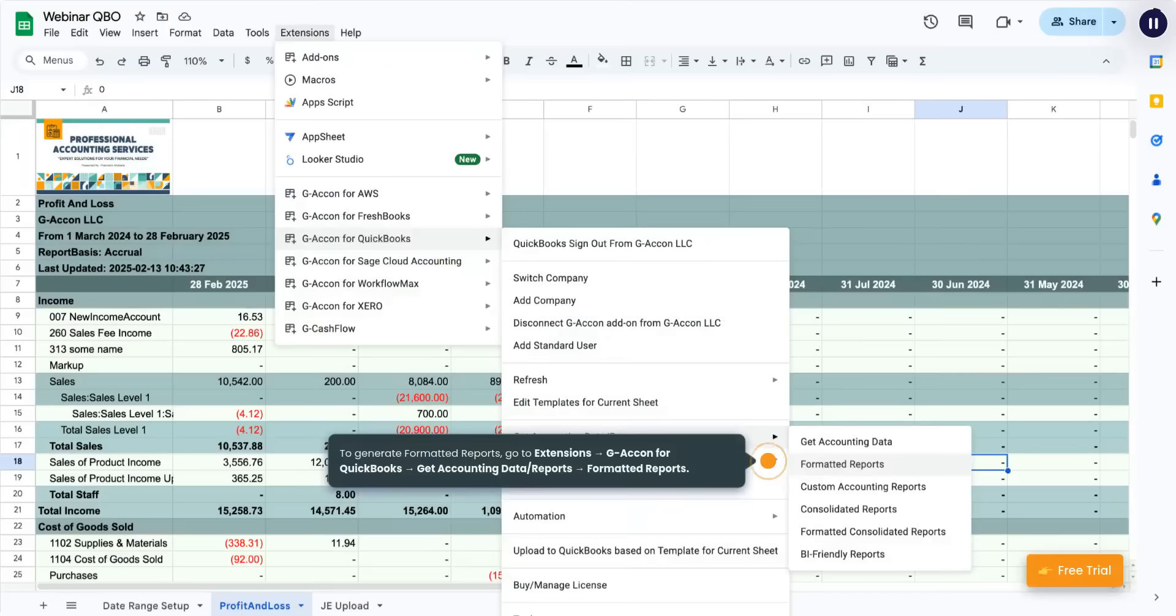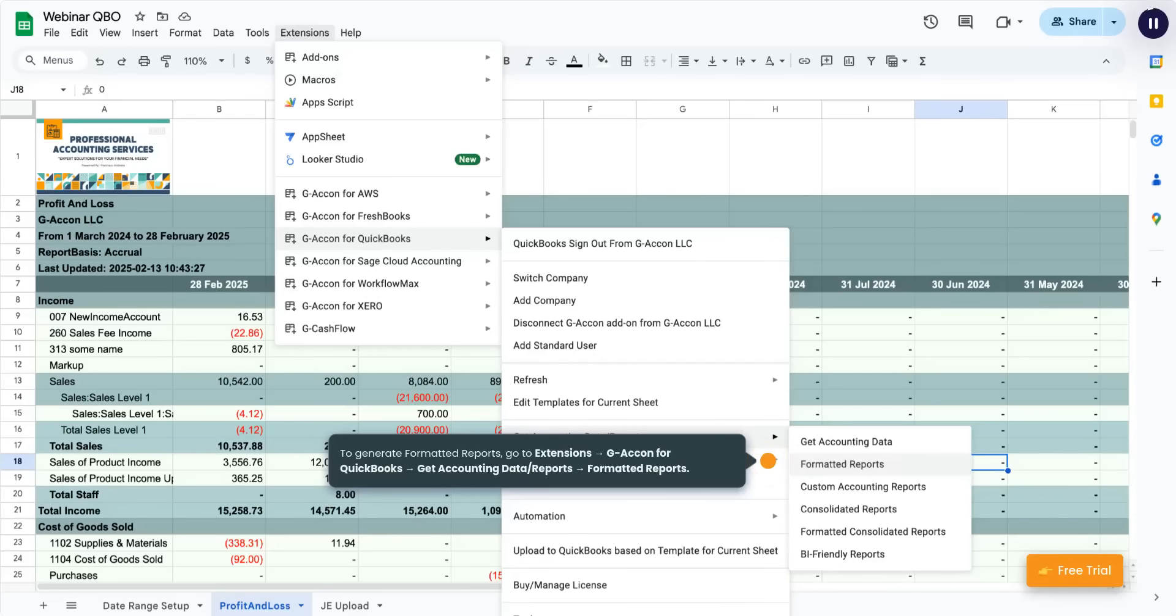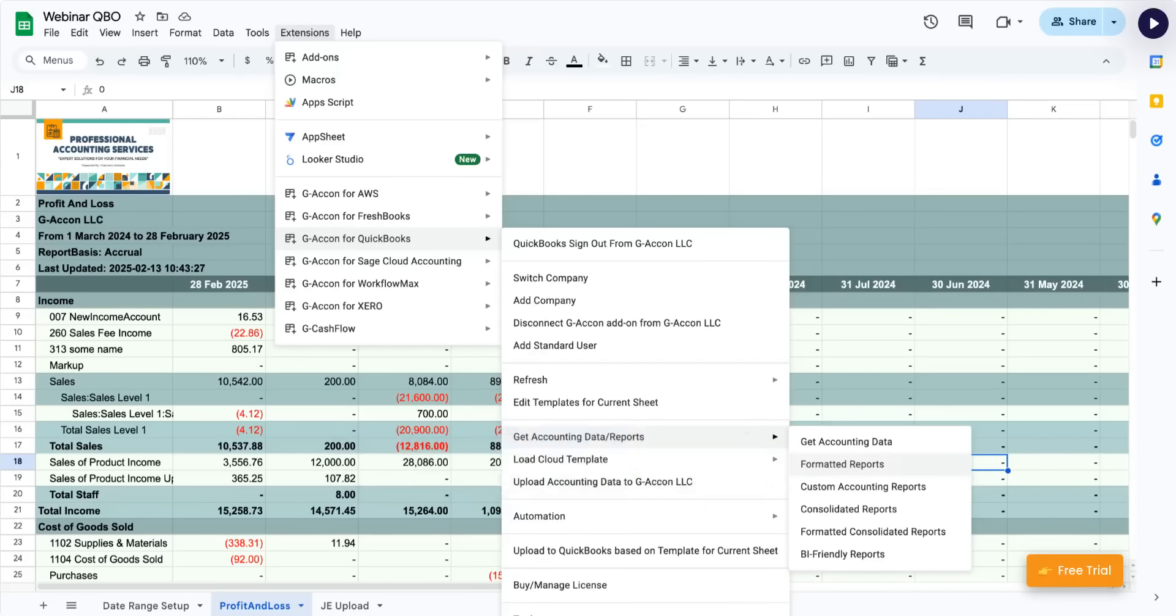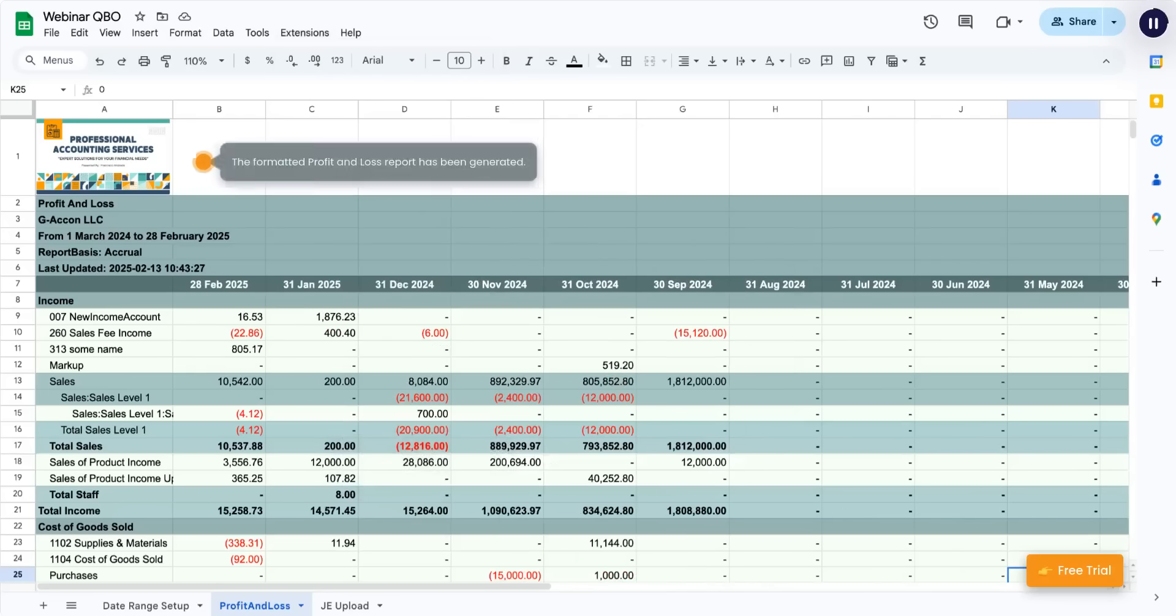Let's start with formatted reports, a game-changing feature crucial for financial success. To generate them, go to Extensions, G-Acon for QuickBooks, Get accounting data reports, formatted reports. The formatted profit and loss report has been generated.